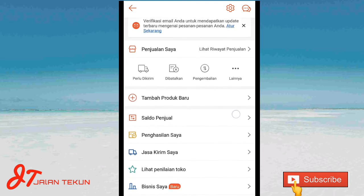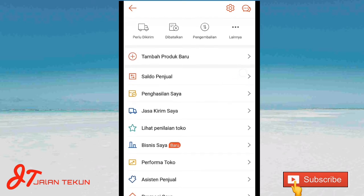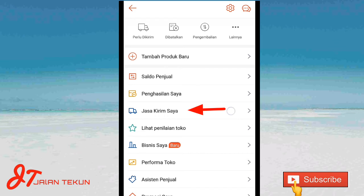Di sini kita scroll ke bawah. Kita pilih di sini jasa kirim saya ya. Kita klik.